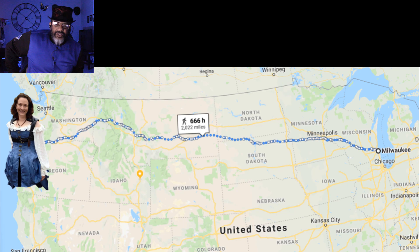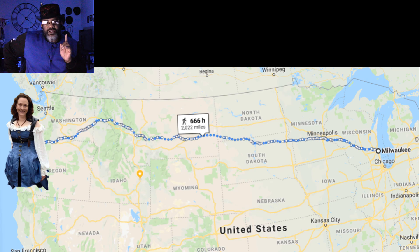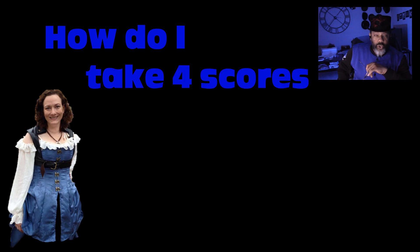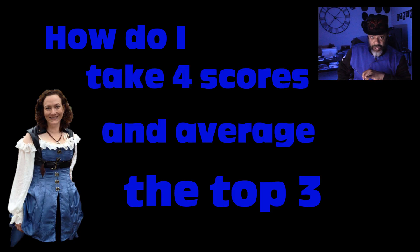That's a 666-hour walk, but she made it, she got here. She was tired and she asked me this question: how do I take four scores and average the top three?